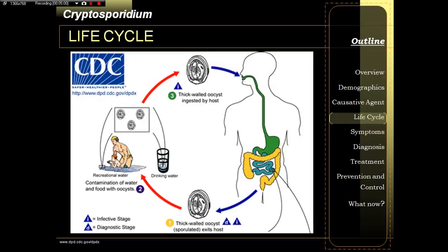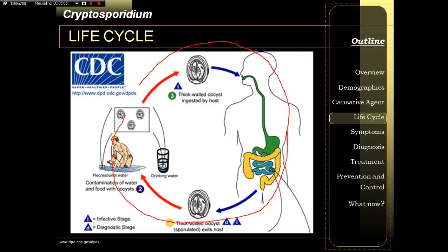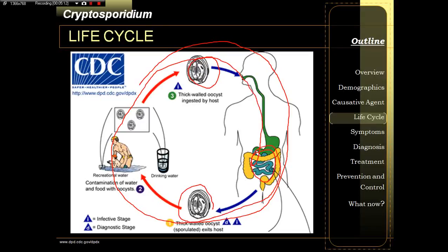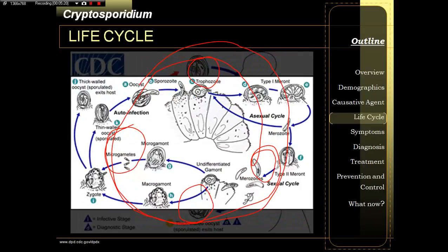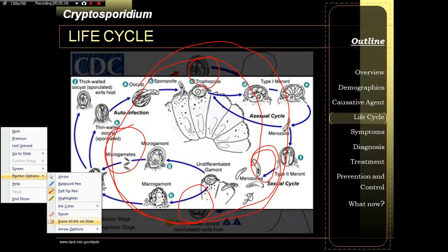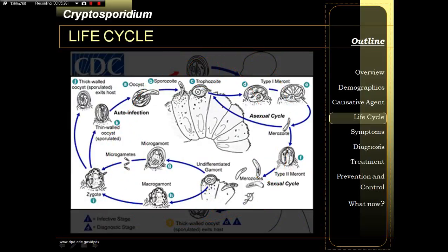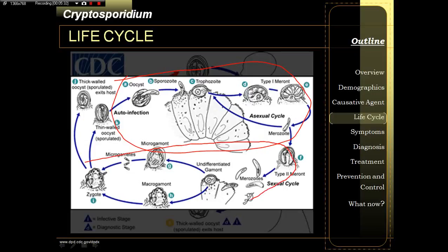This is the simple circular life cycle of cryptosporidium: you ingest it, it develops in your intestine, you expel it through stools, and someone else ingests it. Inside the intestine, it undergoes both asexual and sexual reproduction.